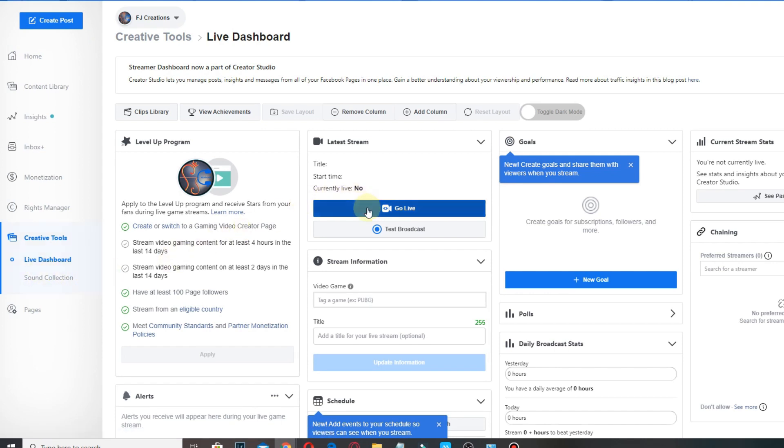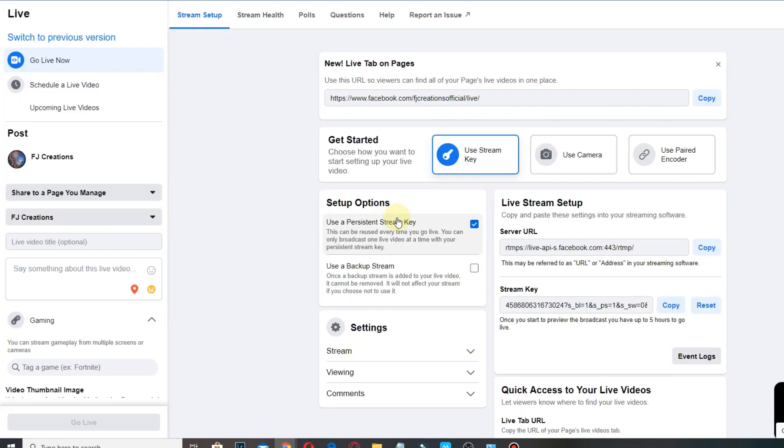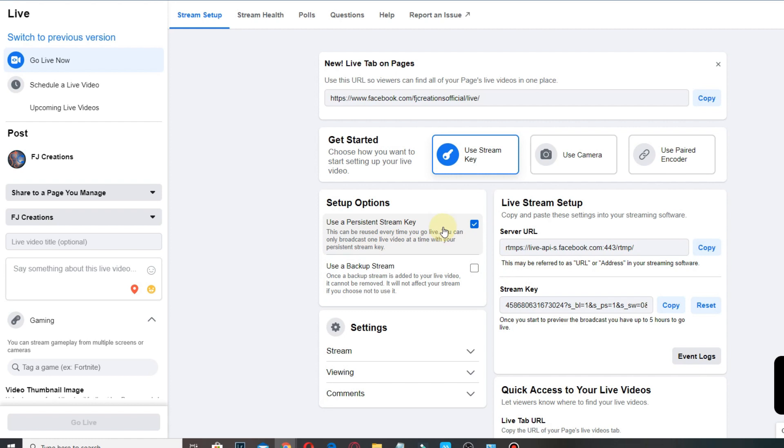Click Go Live. So here's the stream key. For me I checked the persistent stream key so I won't be copying it every time I go live. So all you have to do is copy this stream key right here.